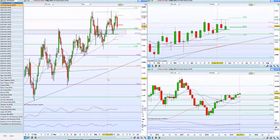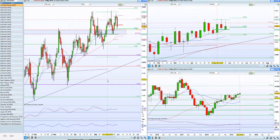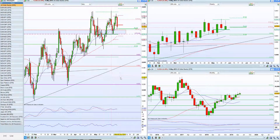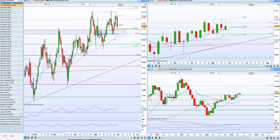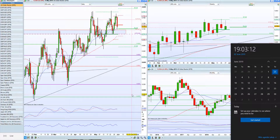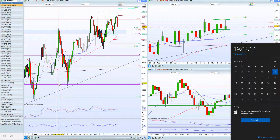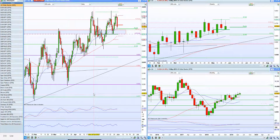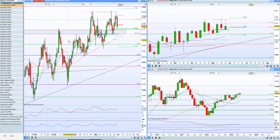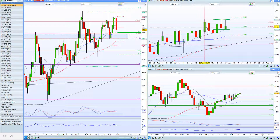Hello everyone. This is my look at the US dollar index and the major currencies for the week ahead — the week commencing Monday the 3rd of June 2019. Looking at the US dollar basket, I've got a daily, weekly, and monthly going in clockwise fashion here.